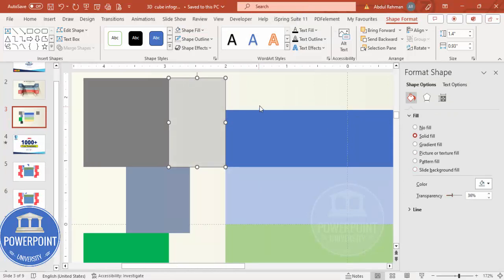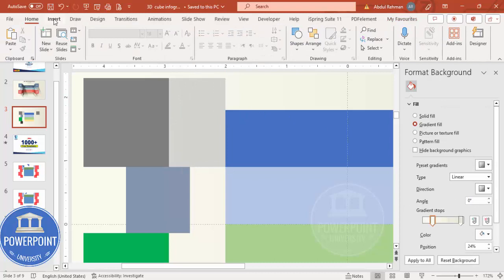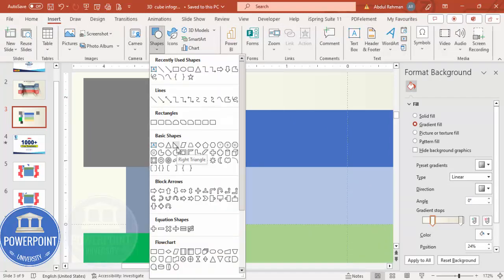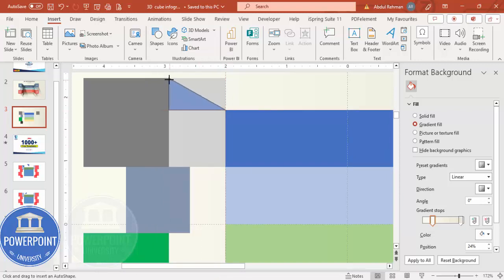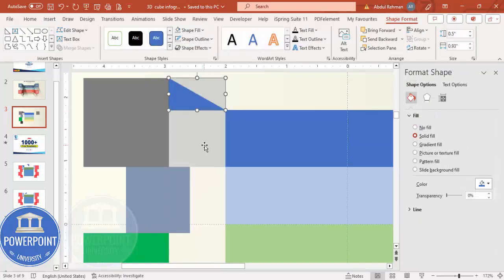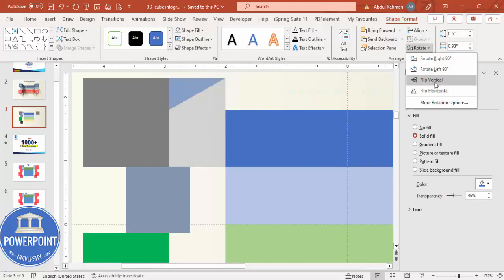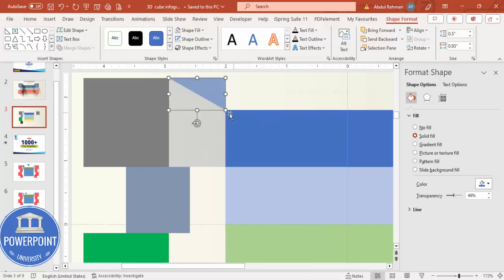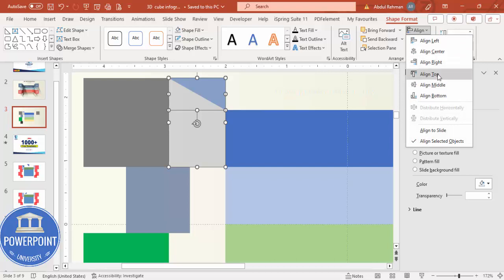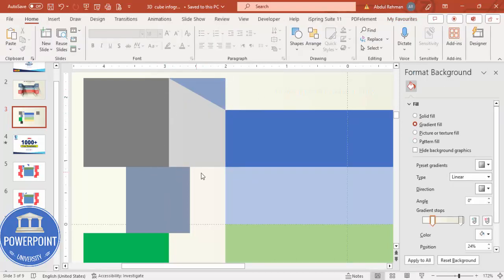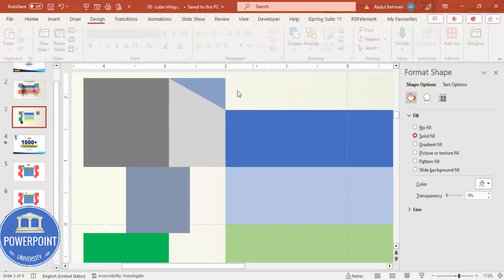Next I want to cut off the corner, so go to Insert > Shapes, select from Basic Shapes the Right Triangle, and draw it. Set shape outline to no outline and make it transparent as well. Flip it vertical, then flip it horizontal so it covers the area I don't want. Make sure this triangle and the rectangle are properly aligned at the same line, otherwise there'll be an extra visible line.